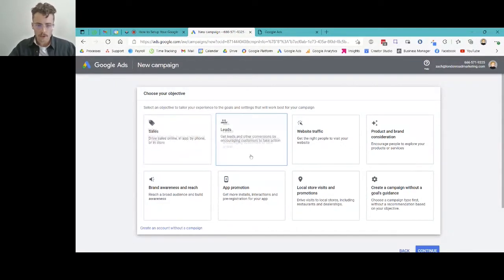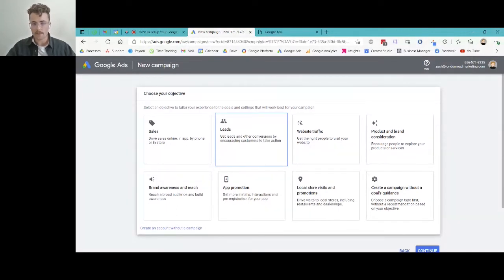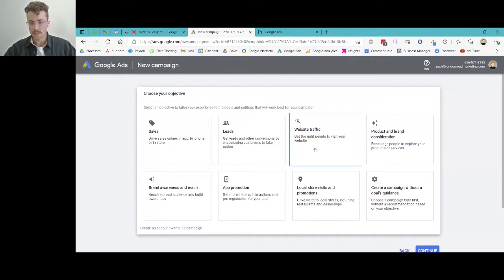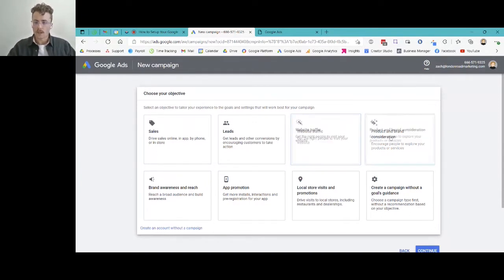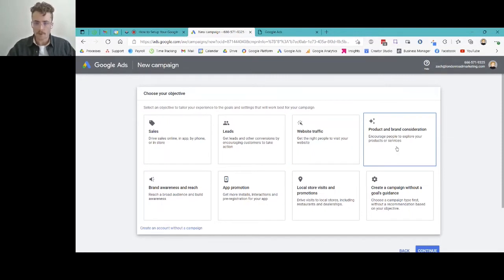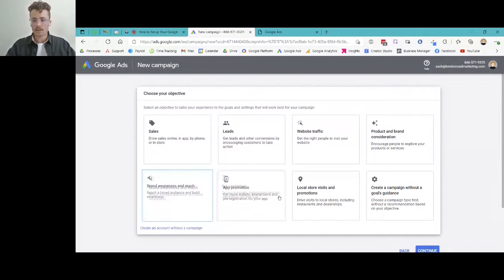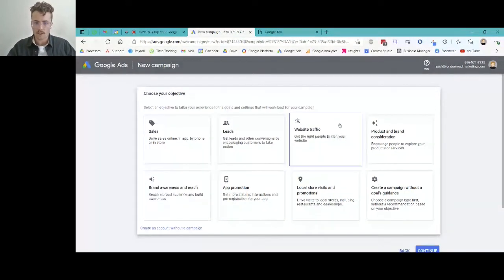Leads — get leads and other conversions by encouraging customers to take action. So if you have a form on your website for people to fill out, that creates a lead, and this would be a good objective for you. Website Traffic — get the right people to visit your website. This is one we use most often with small to medium-sized businesses. A lot of times the goal is just to get people searching specific things on Google and send them to our website. For today's demonstration we're going to use Website Traffic.